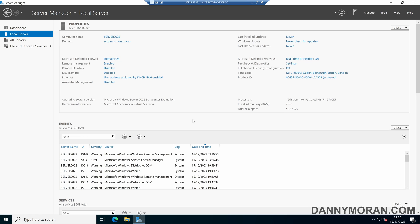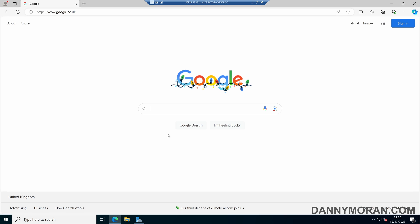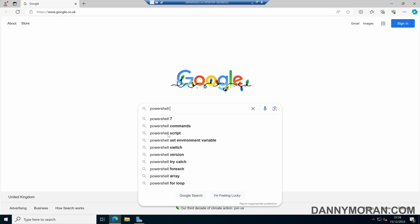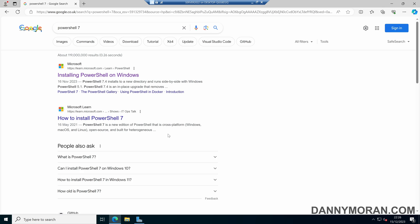I'm going to show you how you can install PowerShell 7 on Windows Server. The first thing we want to do is open up a web browser and get our PowerShell 7 installation files. In any search engine, if we search for PowerShell 7, we should find the page for installing PowerShell on Windows.